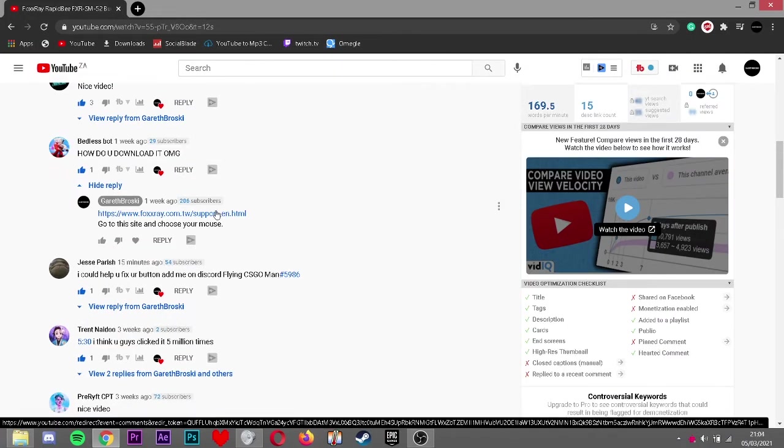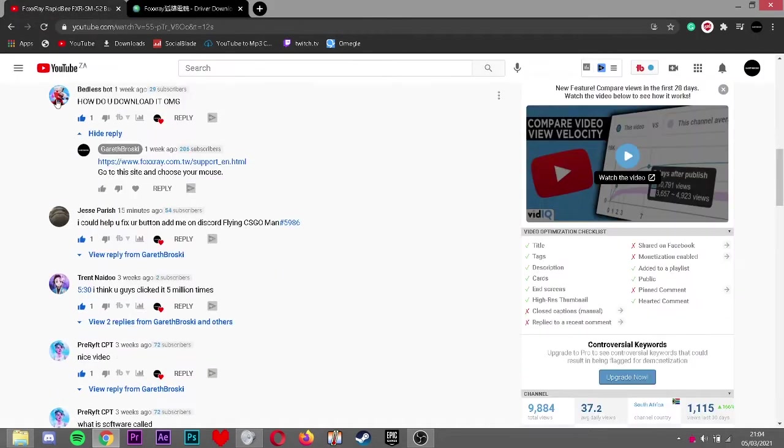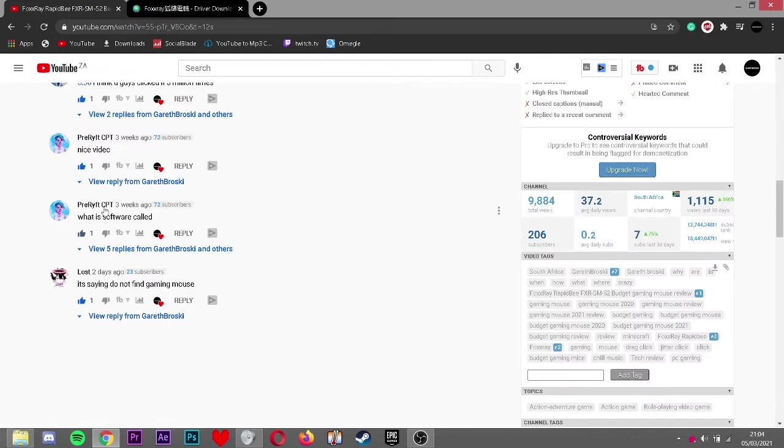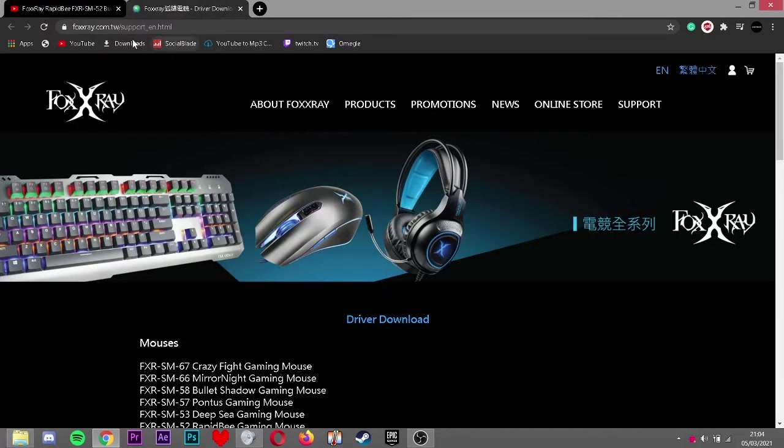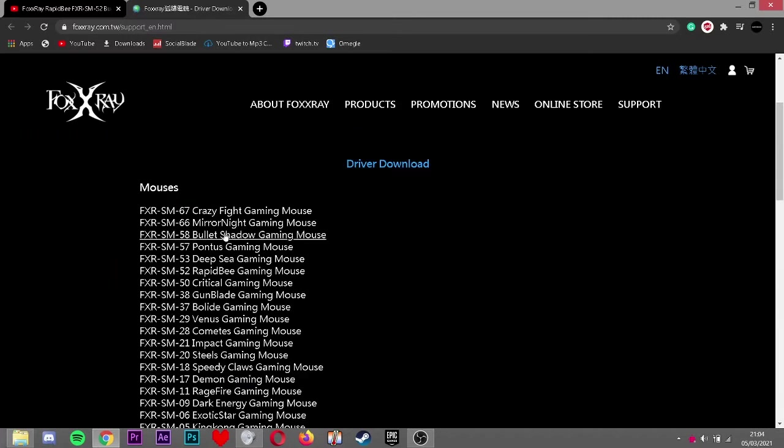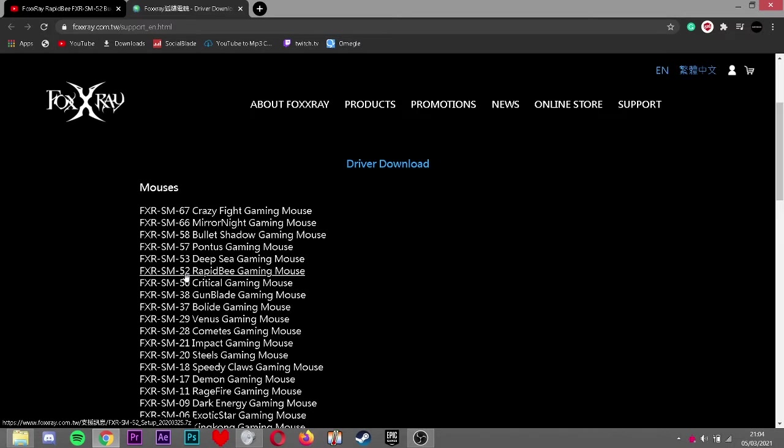I'll show you guys how to set up the software. As you can see, I just click on the link. You just click the link under Bedless Spot or this guy over here, under these comments. You just find your mouse. My mouse is the FXR SM52 Rapid B gaming mouse.